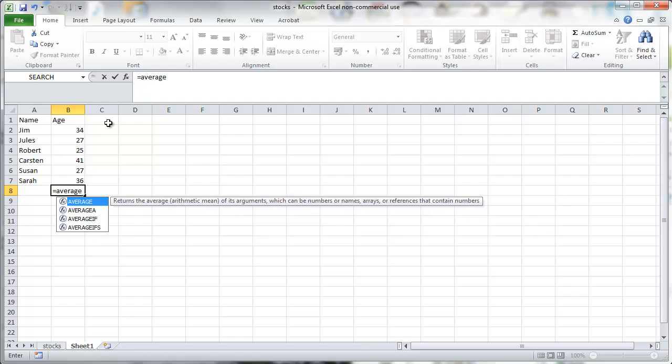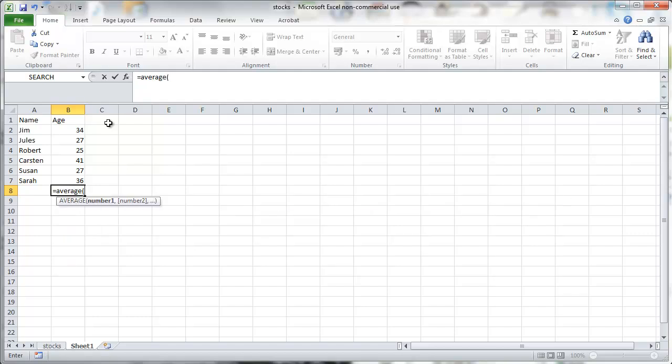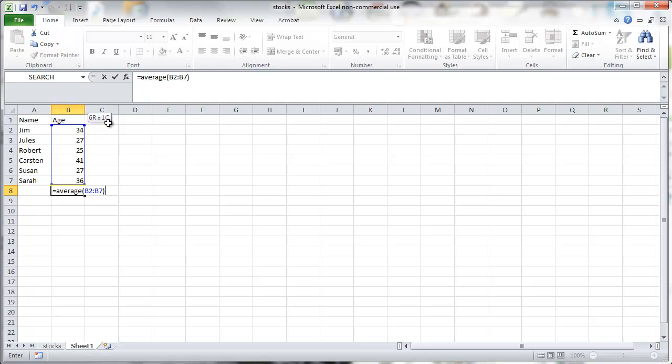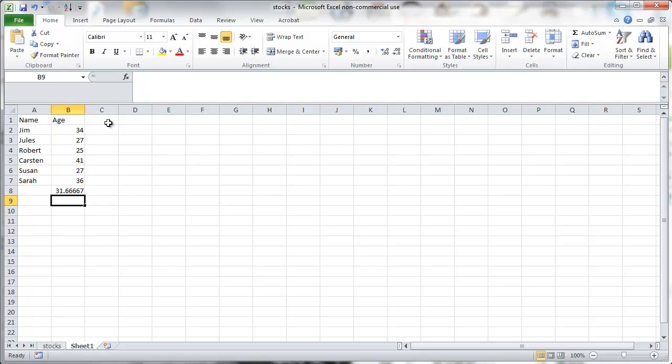So you go into the cell underneath. Average is a function that Excel has by default. You highlight all the fields from which you want to calculate the average and press enter.